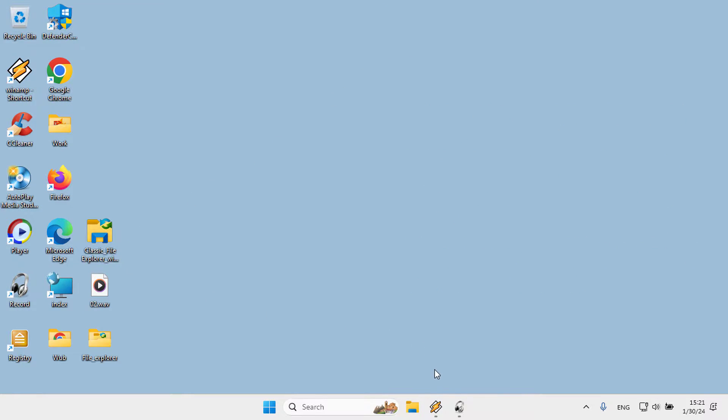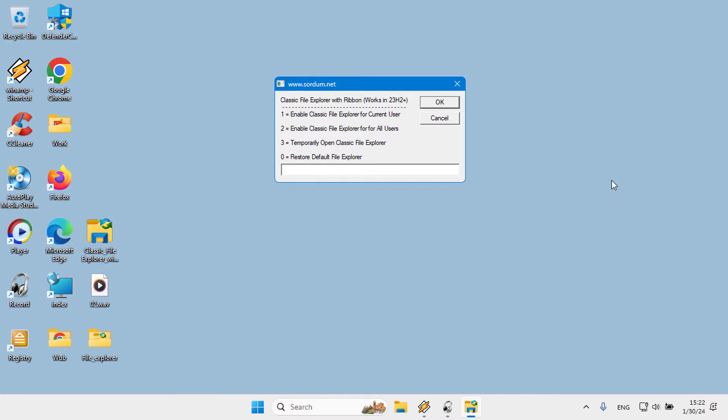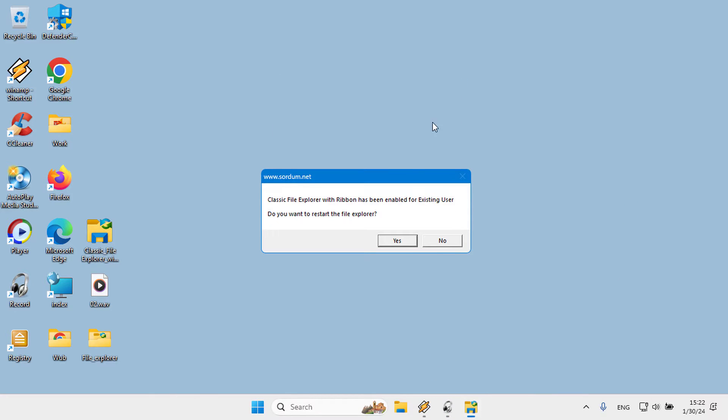Now try to permanently activate the classic File Explorer for the current user. Type 1 in the pop-up space and click OK. A screen will appear informing us of the process and asking us if we would like to restart the File Explorer. Our advice is to agree to restart the File Explorer.